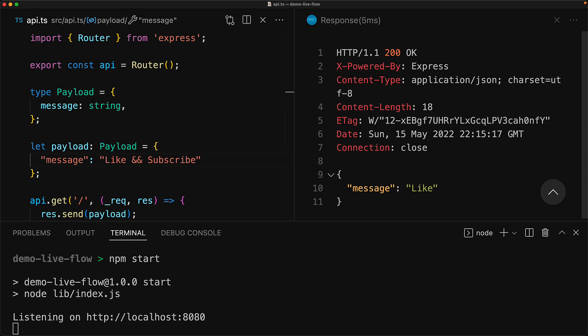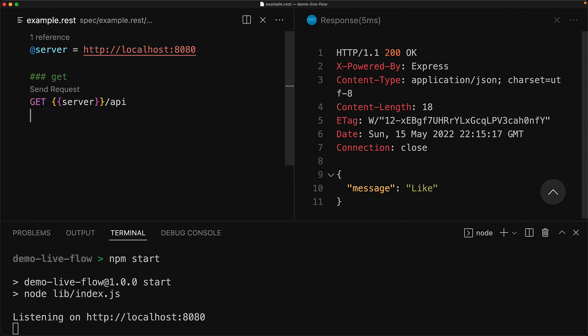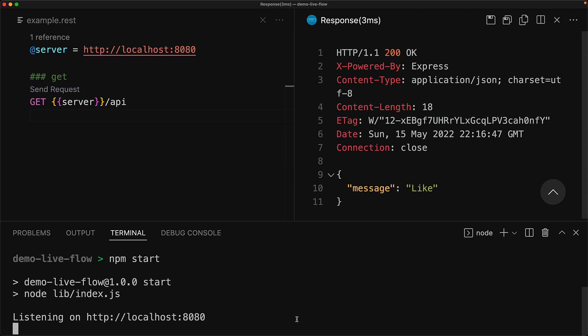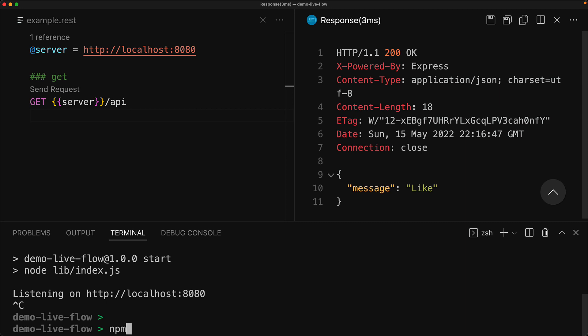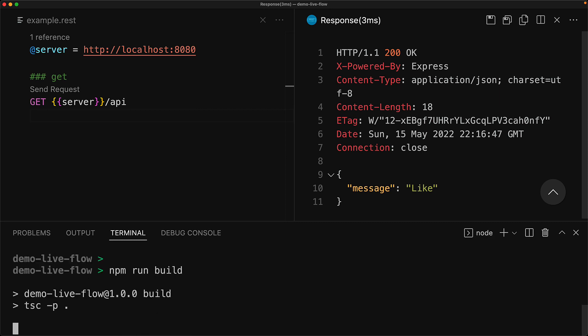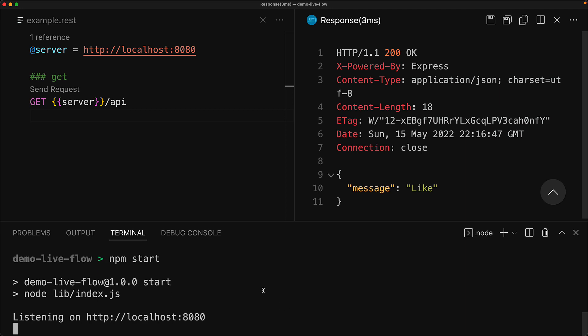Now, if we make a modification to our application — for example, add additional content to the message payload — it's not going to live compile and live reload our application, and we will still see outdated data when we make additional requests. Of course, we can go through the hassle of stopping our application, building it again, and then restarting our server. With the updated application loaded, we see the updated code executing when we make additional requests. It would be great if we could just make the change and have it live reload without needing to build and start the server again.